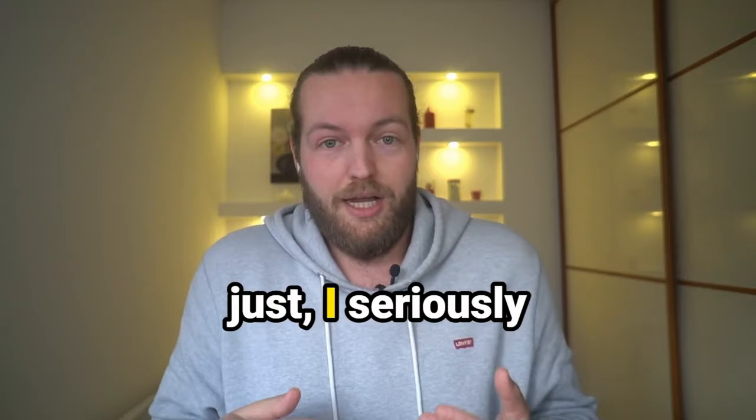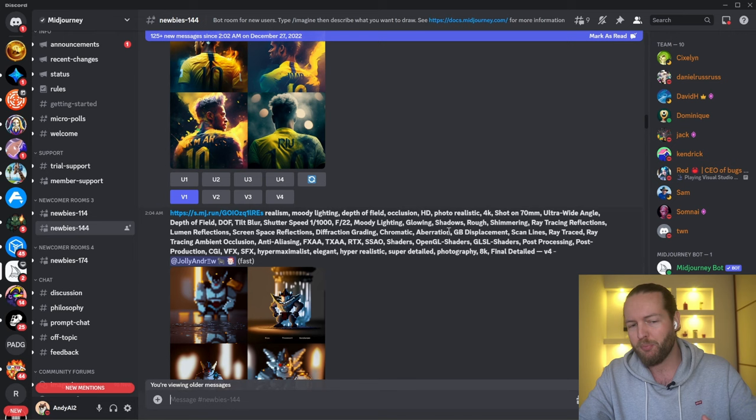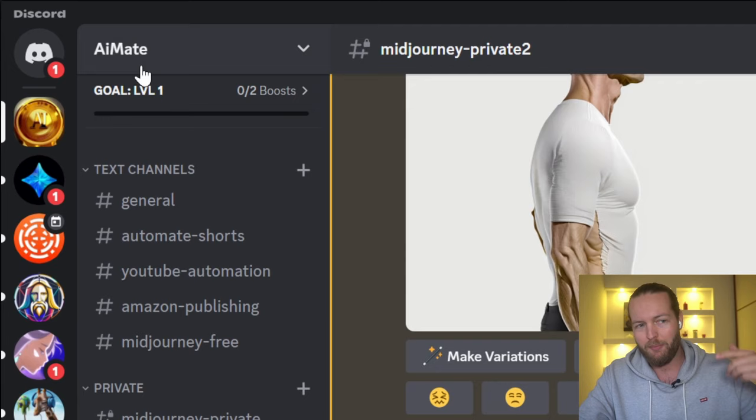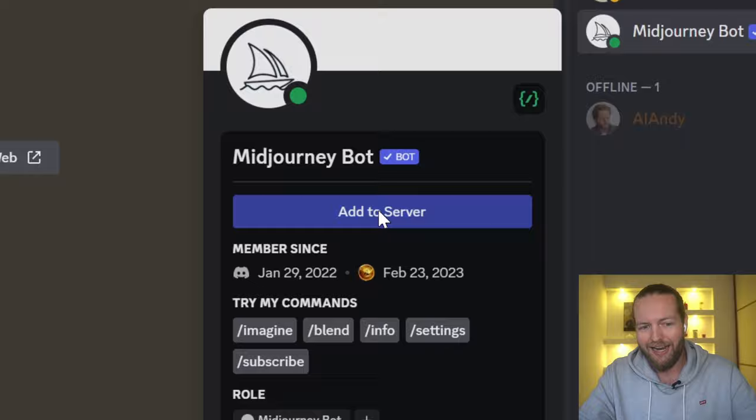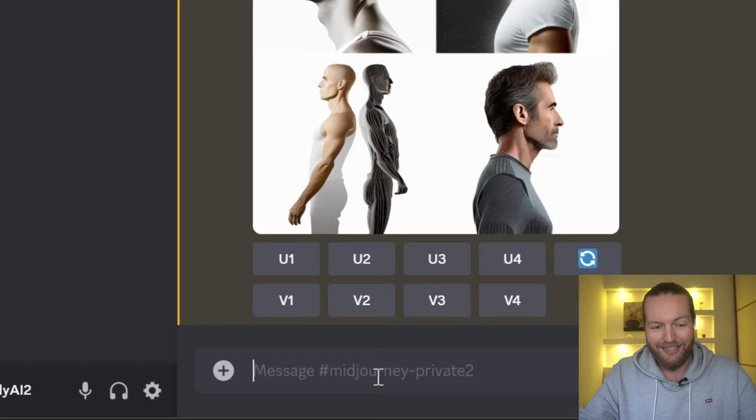The first step is to go to the MidJourney server. I don't recommend going in the main server because you have to scroll through a bunch of people's prompts. Instead, I recommend creating your own channel — join my Discord AI Mate (link in description). Just click on the MidJourney bot, click 'Add to Server,' make your own server, and add it so you have your own private space to work without scrolling up and down.